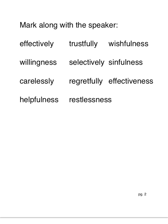Okay, mark along with me. First word, effectively. So effect is our base word. There's the i-v-e suffix, number one, and l-y suffix, number two, effectively.